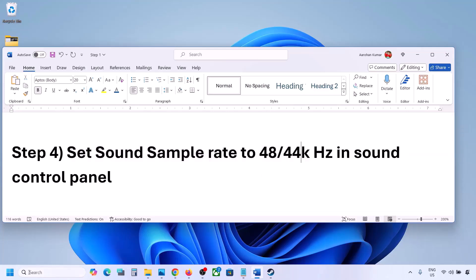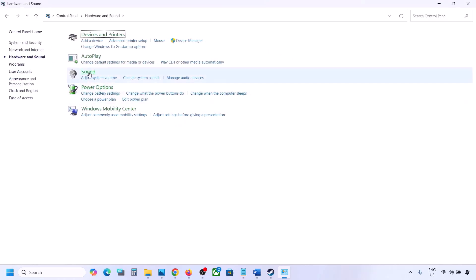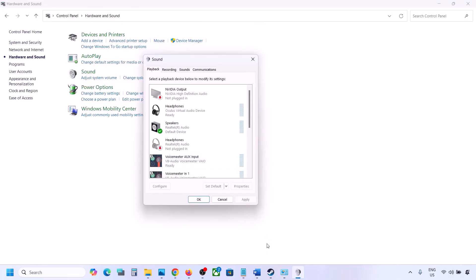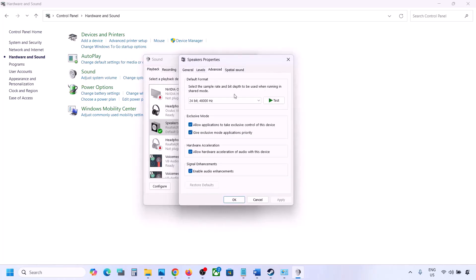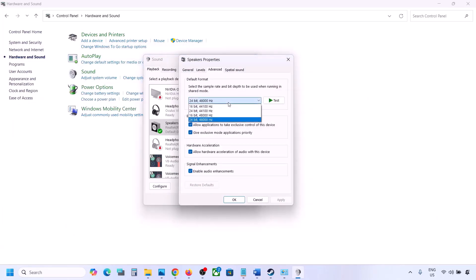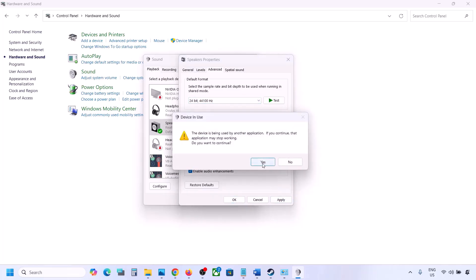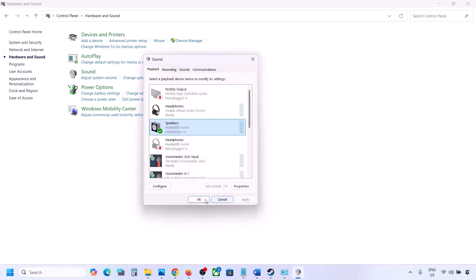The next step is to set the sound sample rate to 48,000 or 44,000 hertz in the Sound Control Panel. Type 'control panel' in the Windows search box, go to Hardware and Sound, then click on Sound. Select your audio device, right-click and go to Properties, then go to the Advanced tab. Try 24-bit 48,000 Hz — hit Apply and OK. If that doesn't work, try 24-bit 44,000 Hz, hit Apply, then launch the game and check.